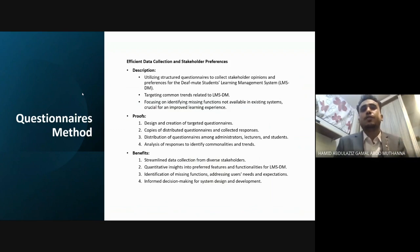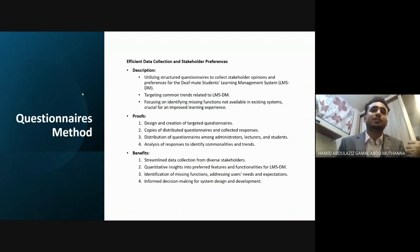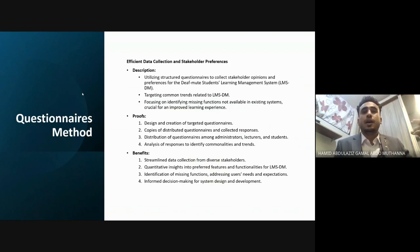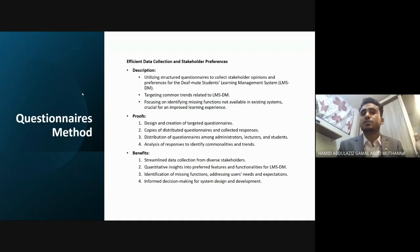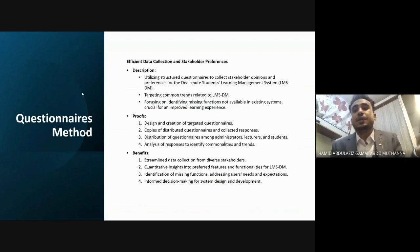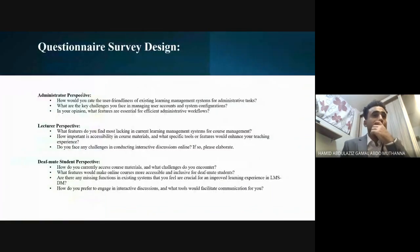The benefits of the questionnaire method include streamlined data collection from diverse stakeholders, identification of missing functions — which is the most important outcome — addressing users' needs and expectations, and supporting informed decision-making.